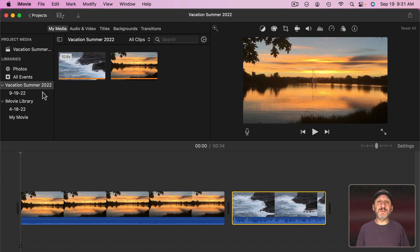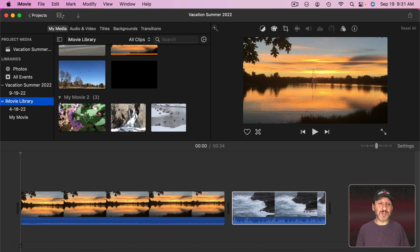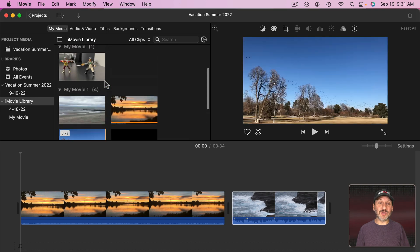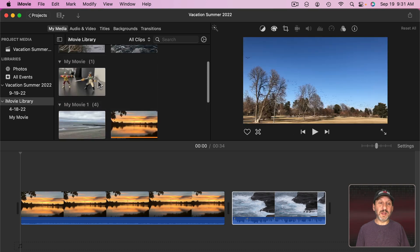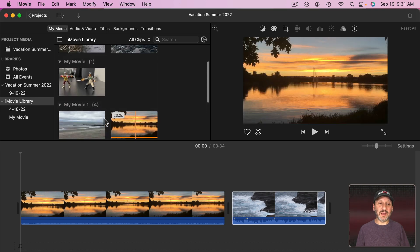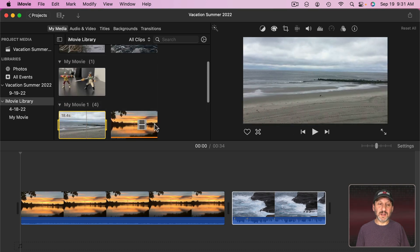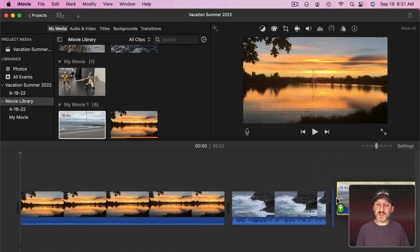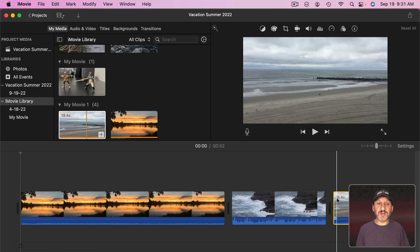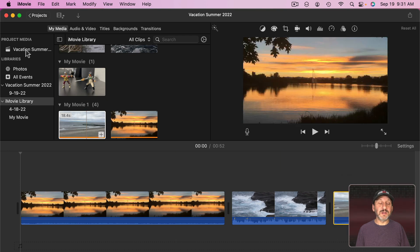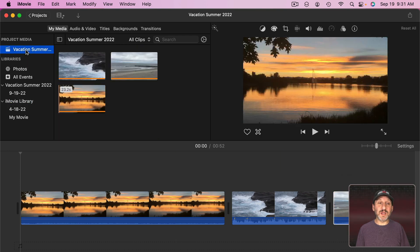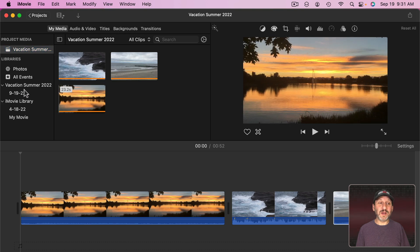Now when you have multiple libraries open you can still bring clips in from the other libraries. So let me go here to this other one and let's say I want to bring this clip in to this project here. So what's happened now is if I go to my project media I'll see all three there.